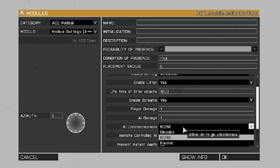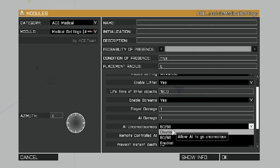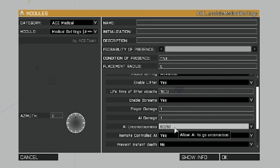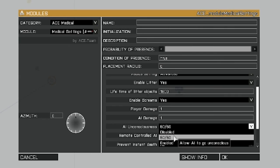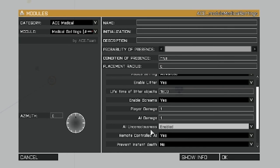And AI unconsciousness. You can either disable it, which means that they will be killed right out. They basically won't become unconscious. 50-50. The game will make a 50-50 call on whether or not the AI will be dead or unconscious. And then if you enable it, they will always be unconscious. You'll always have an opportunity to revive them.